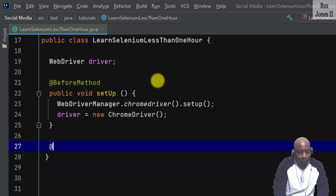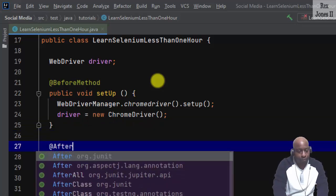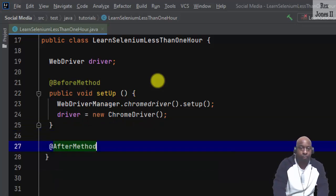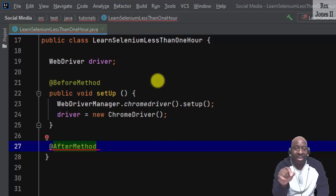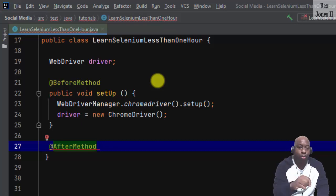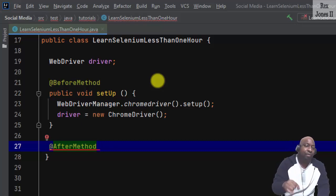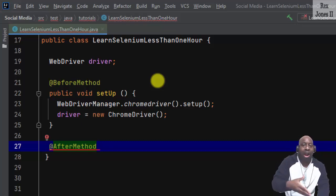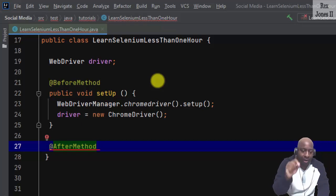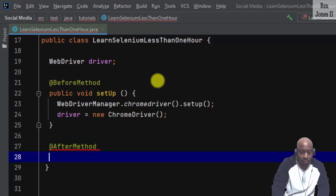The after method will operate like a postcondition. After every test, it will tear down our test by closing the browser.